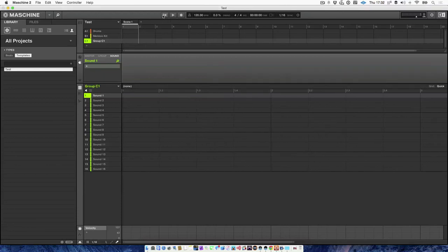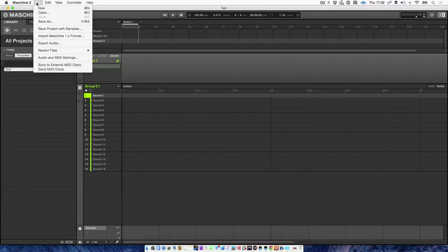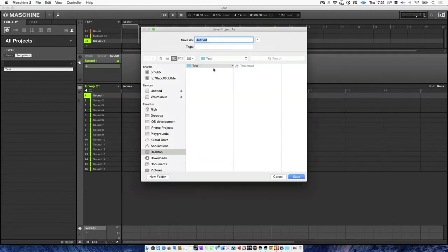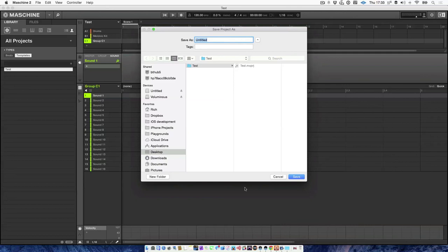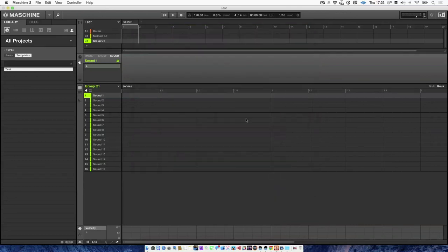So the way to save your beats is to go to save as, and then you can put the file into whichever folder you want. You can name the beat, whatever you want to name it. And that's how you will save your beats from templates.